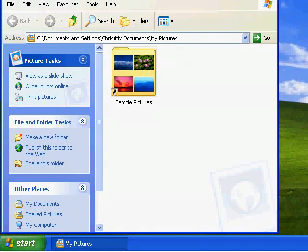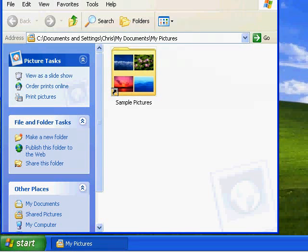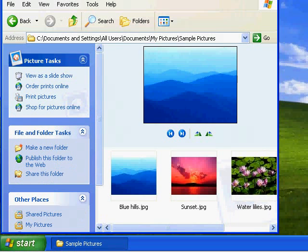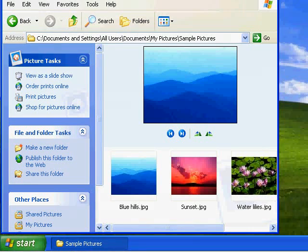As you can see My Pictures has now opened. In My Pictures I have a folder called Sample Pictures, so I'm just going to go into that folder. As you can see now I'm in the Sample Pictures folder. I have three pictures in there: one named Blue Hills, one named Sunset, and one named Water Lilies.